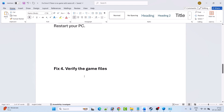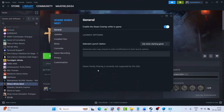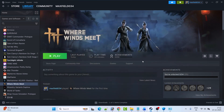Fix 4 is to verify the game files. Open Steam, go to Library, right-click on Escape From Tarkov, select 'Properties,' go to the 'Installed Files' tab, and click 'Verify integrity of game files.' After verification is complete, launch the game and check if your problem is solved.